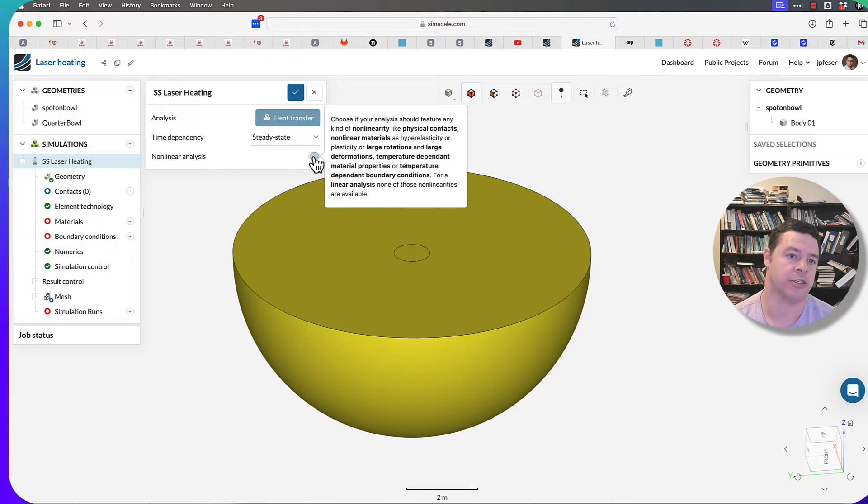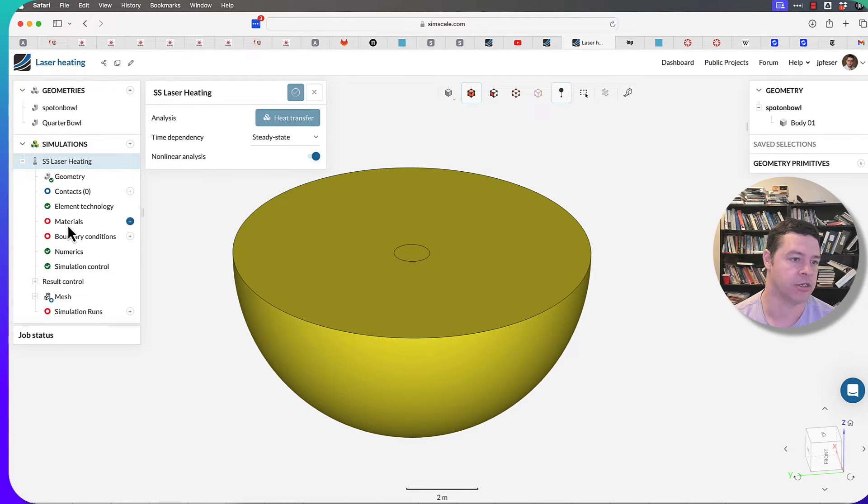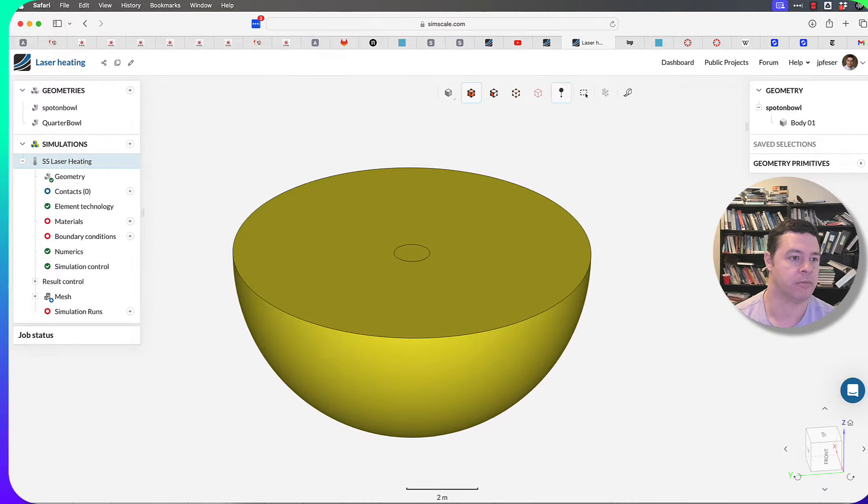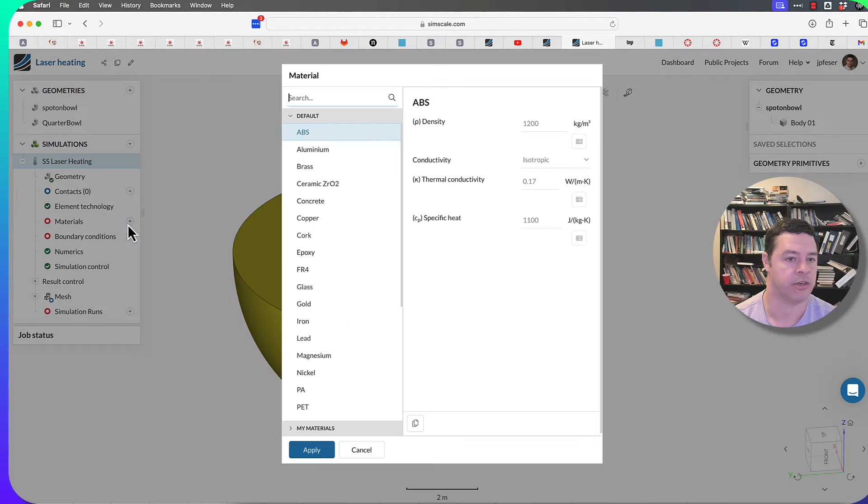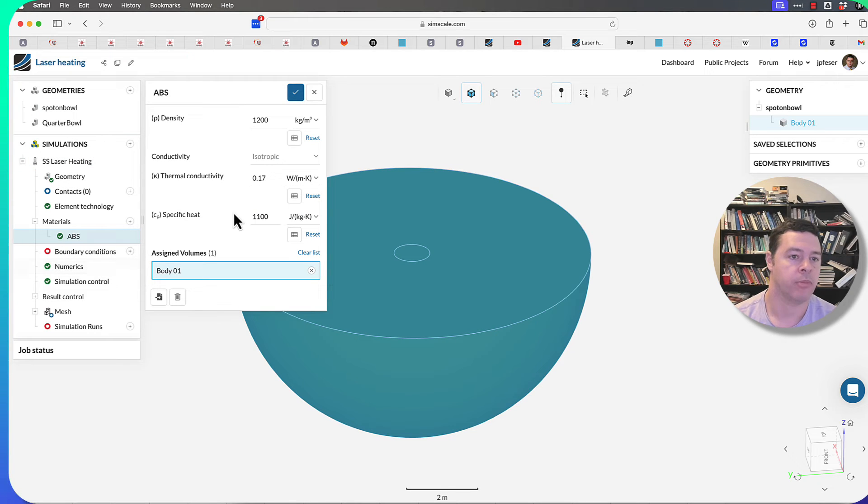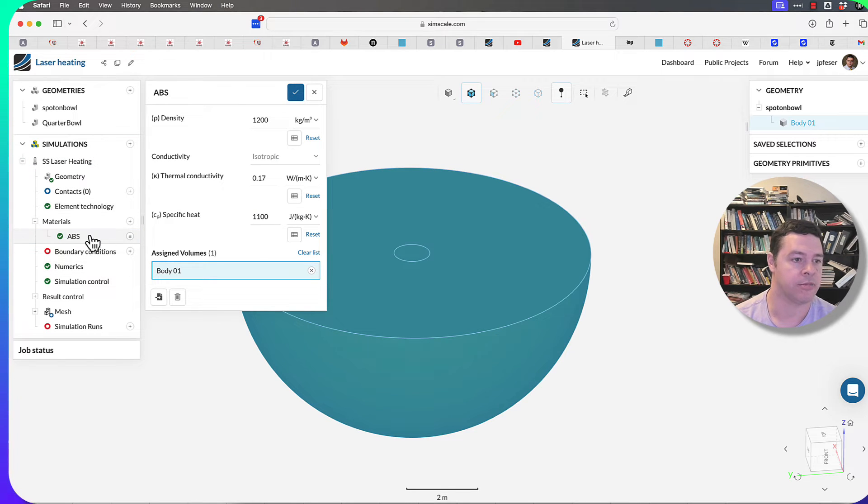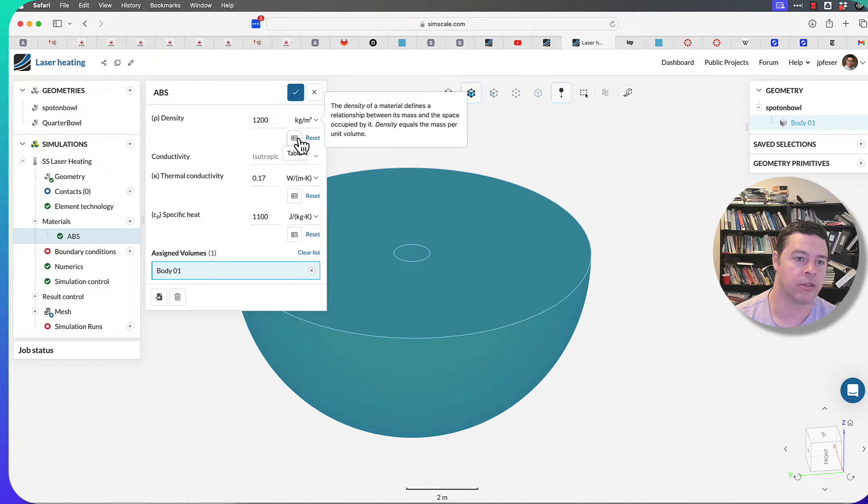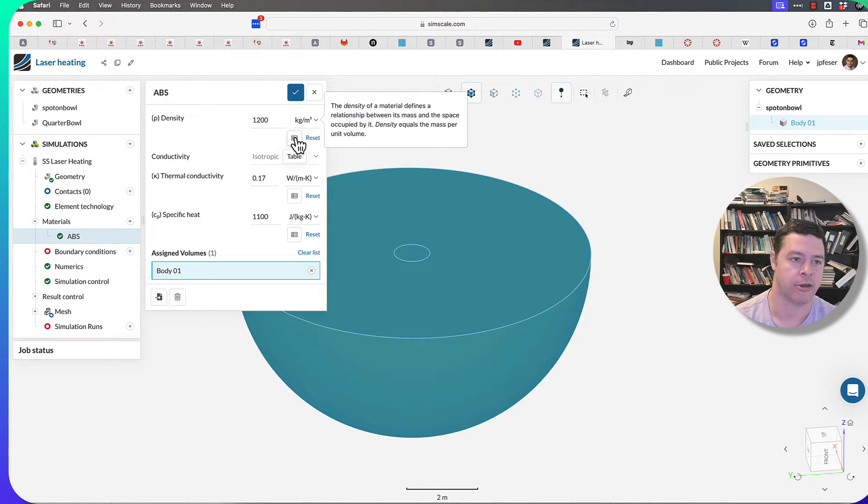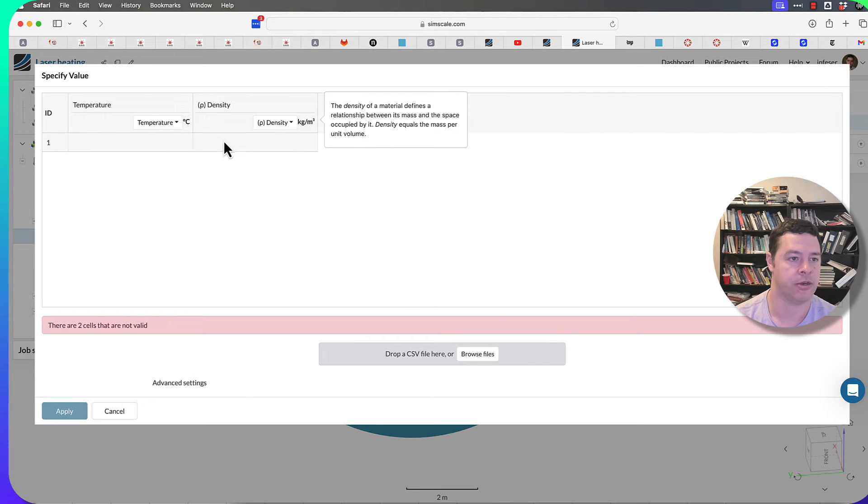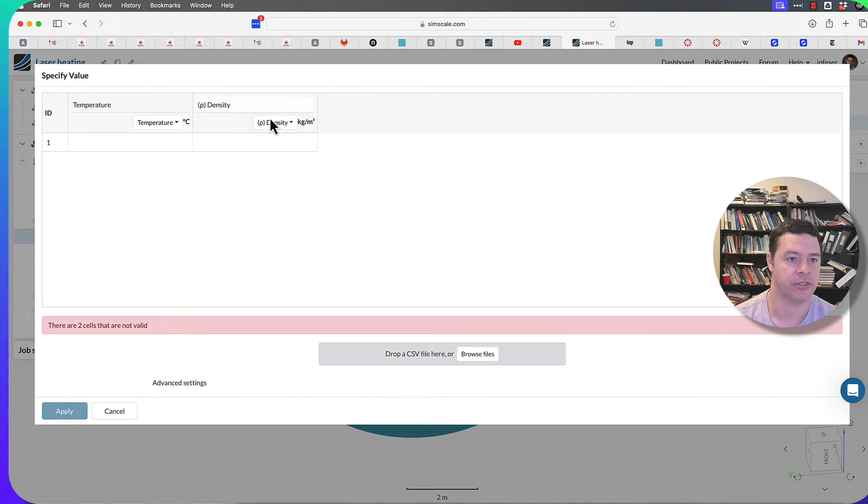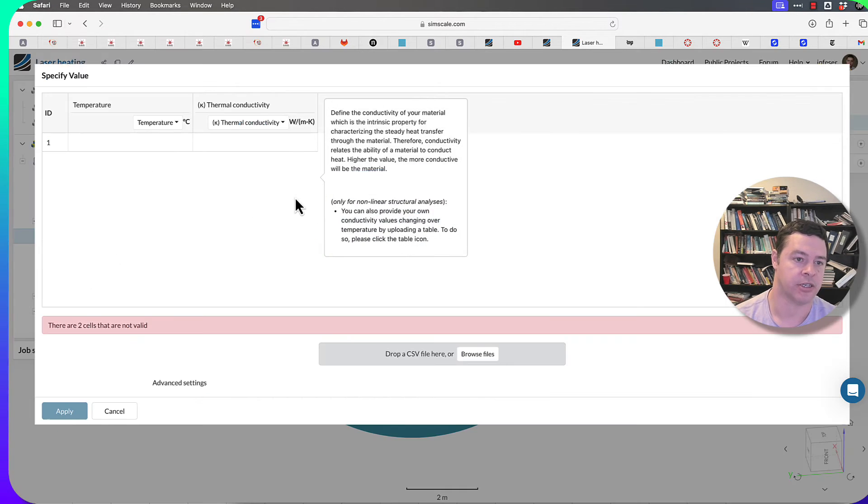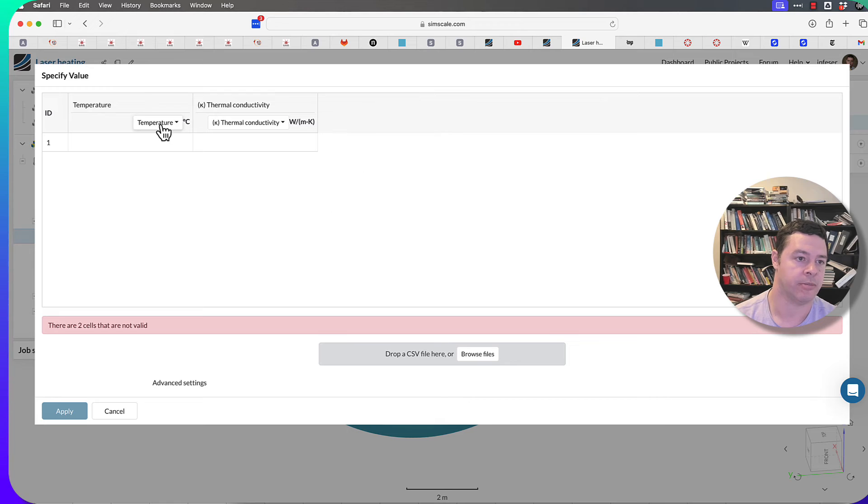If I change this to nonlinear, you'll see some additional choices pop up. So when I create materials, I can click this and you'll see this little table up here. This little symbol was not there before. So now I can change how the density depends on temperature. I've got temperature versus density, and I can do the same thing for thermal conductivity.